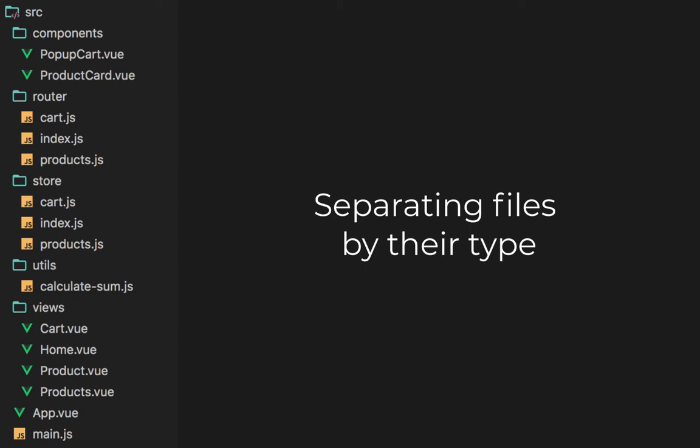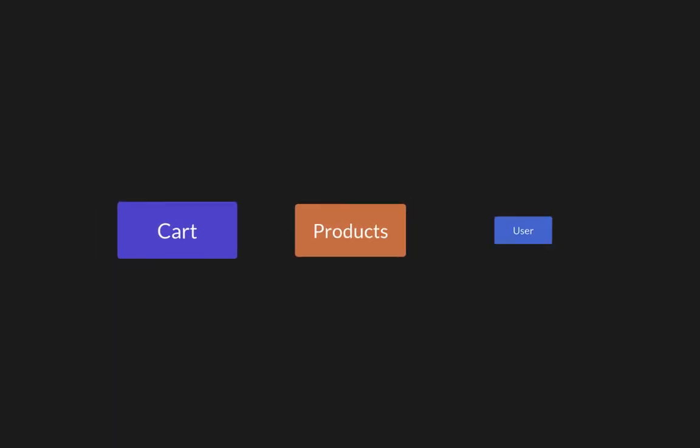This is actually a decent architecture for small projects, but as your app grows, you quickly notice that it becomes harder to navigate, especially when you are focused and working on a specific feature. Let's say you have three features in your app which are the cart, products, and user.